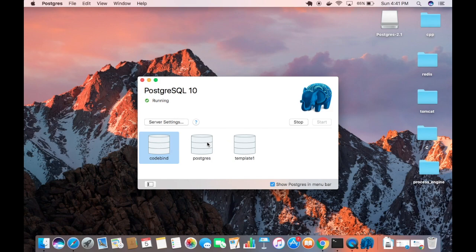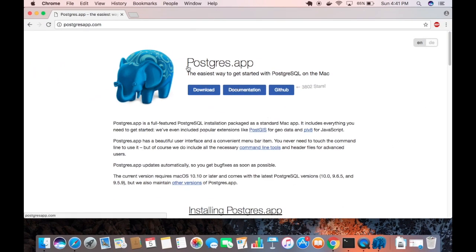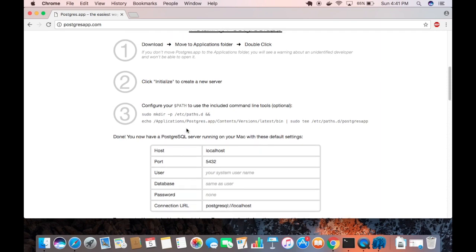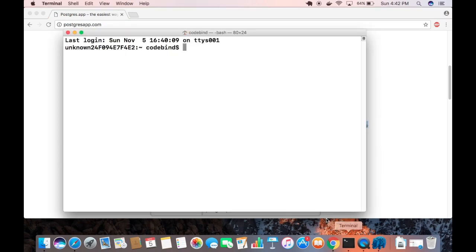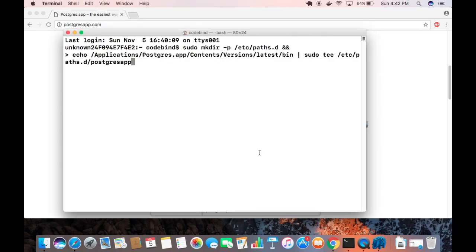The server is now running and you can see the database users. Let's go back to the postgresapp.com website. We've already completed step two — initializing the server. Now the third step is to configure your PATH. Open the terminal and copy the full command starting from 'sudo' to the end.